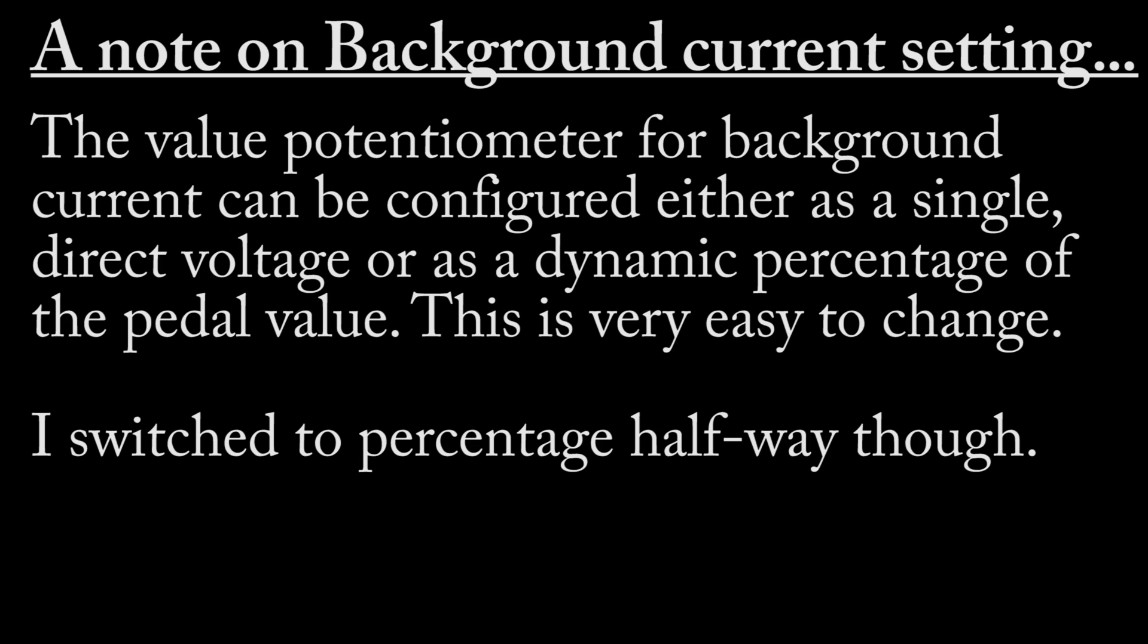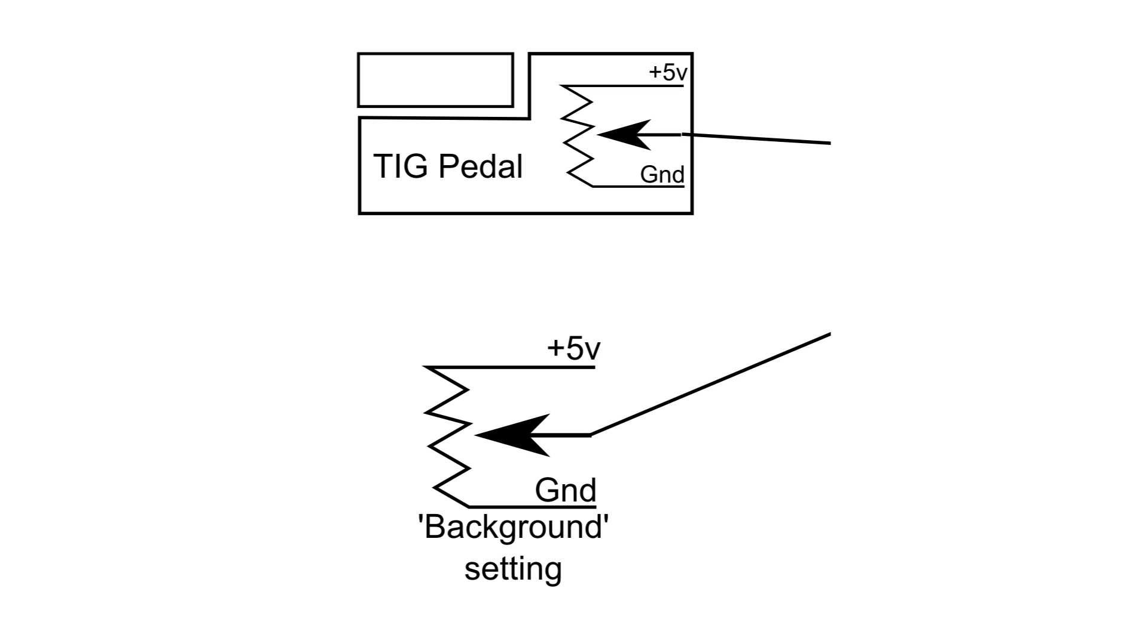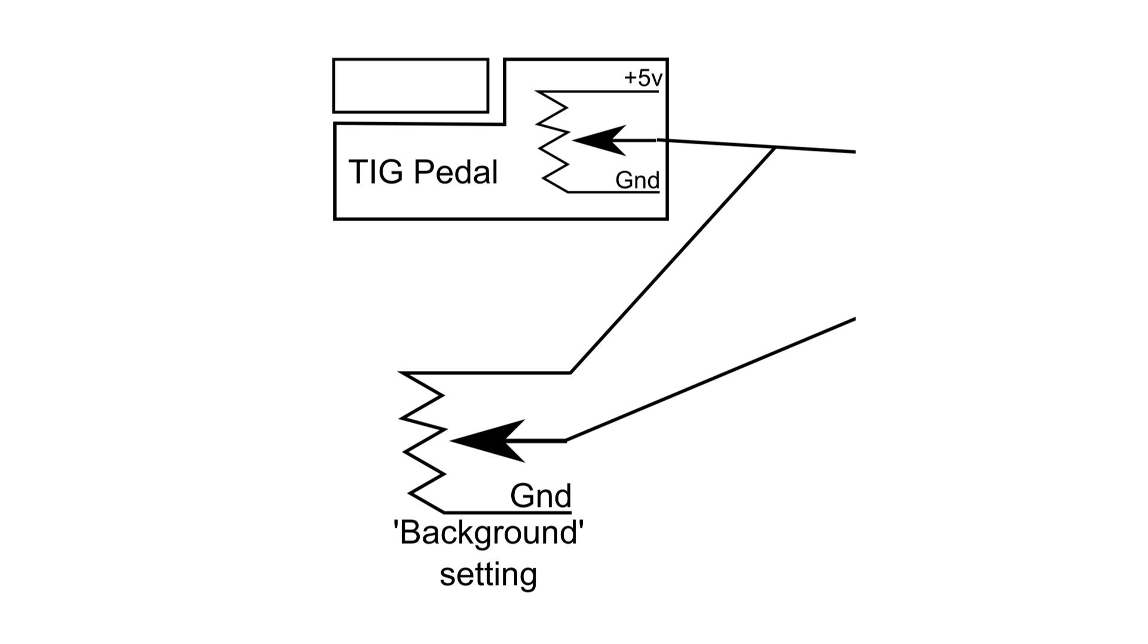There are two different ways to specify your low current level. I switched the design halfway through so you may hear me make references to both. For a flat voltage level, you just give the potentiometer ground and plus five. For a percentage voltage level, instead of connecting the other lead of the potentiometer to plus five, you connect it to the voltage being created by the pedal potentiometer.